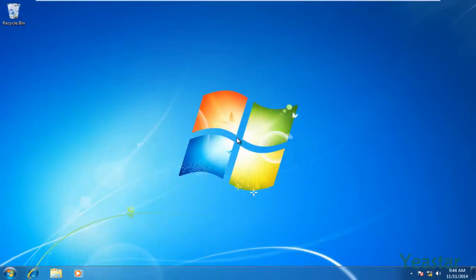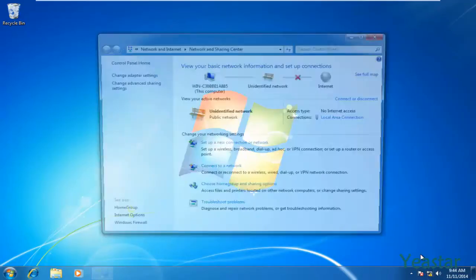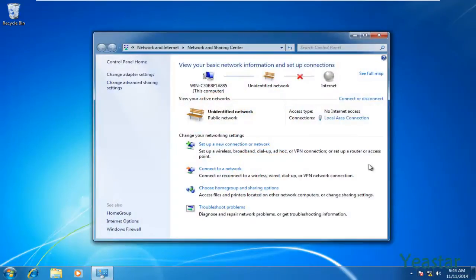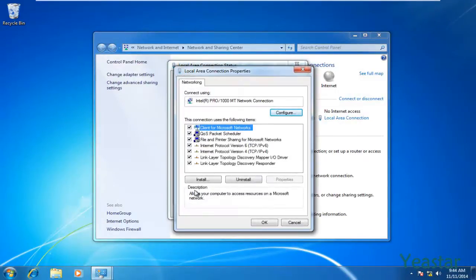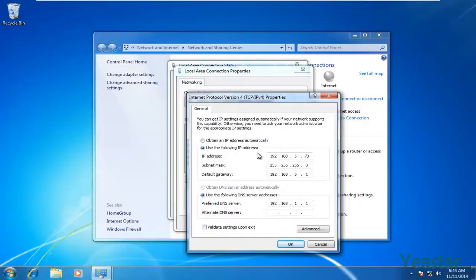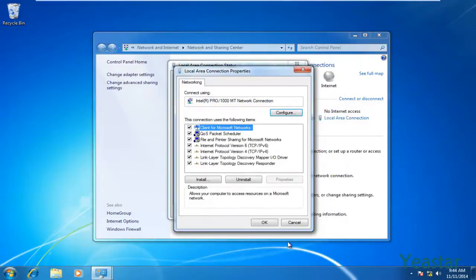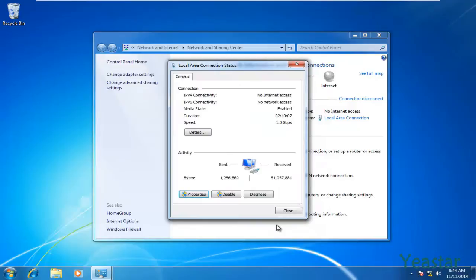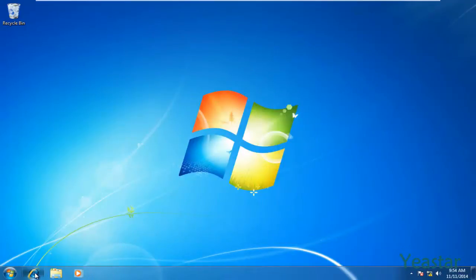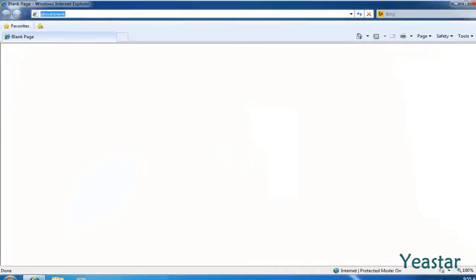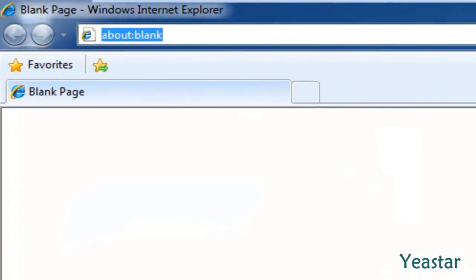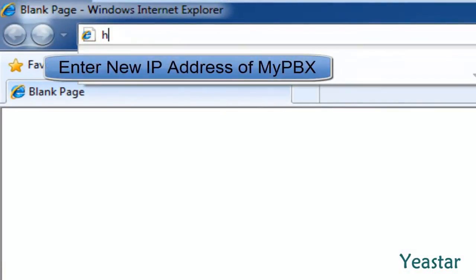When MyPBX is rebooting, we can change the IP address of the computer to its original address. Now enter the new IP address in the address bar and login.